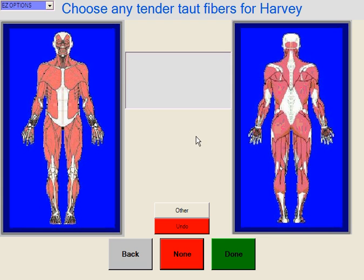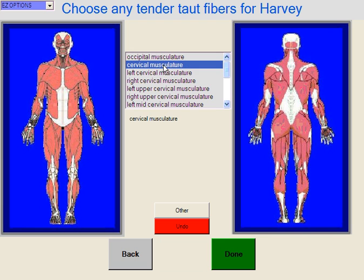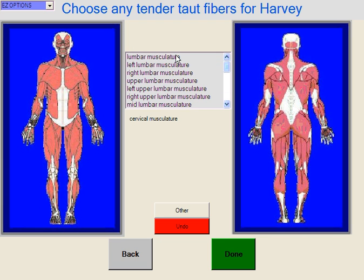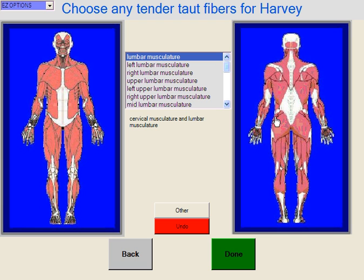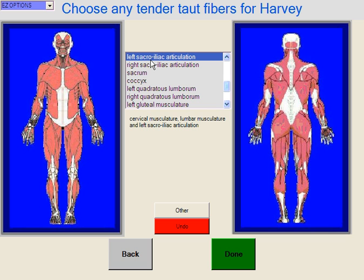Now it says choose any tender fibers for Harvey. This works the same way as the problems — we just touch the figure. We say cervical musculature, maybe we touch down here and say lumbar musculature, and maybe we scroll down and say left SI. When we're finished, we hit done. If there's something interesting, we could always hit other.